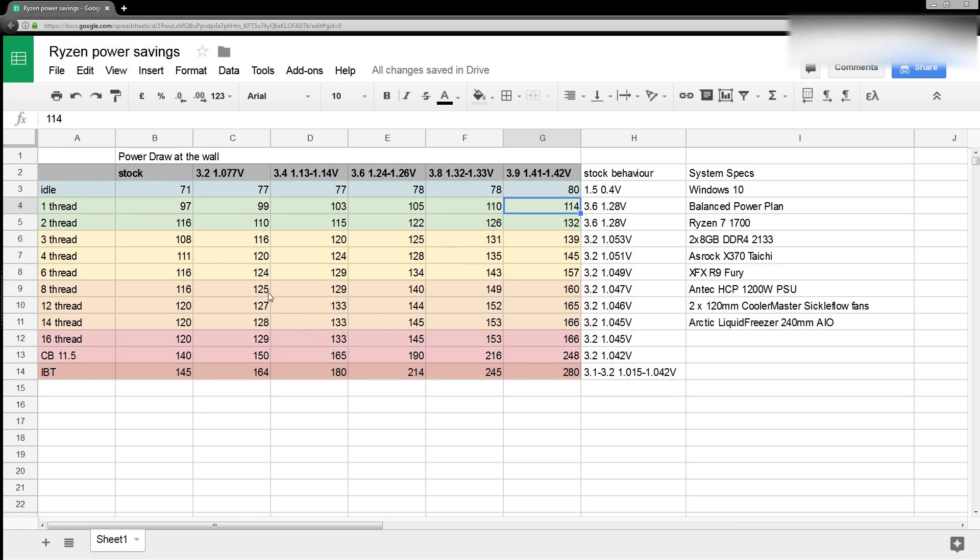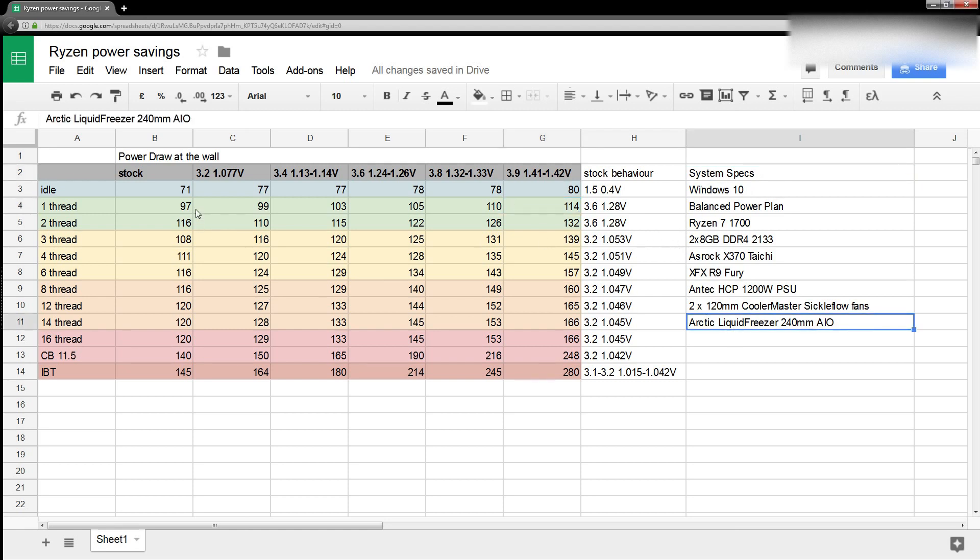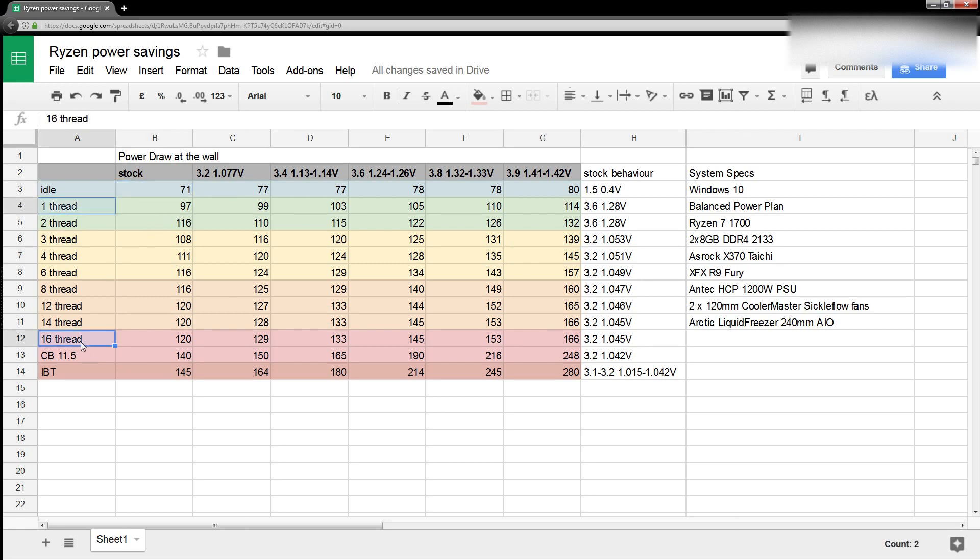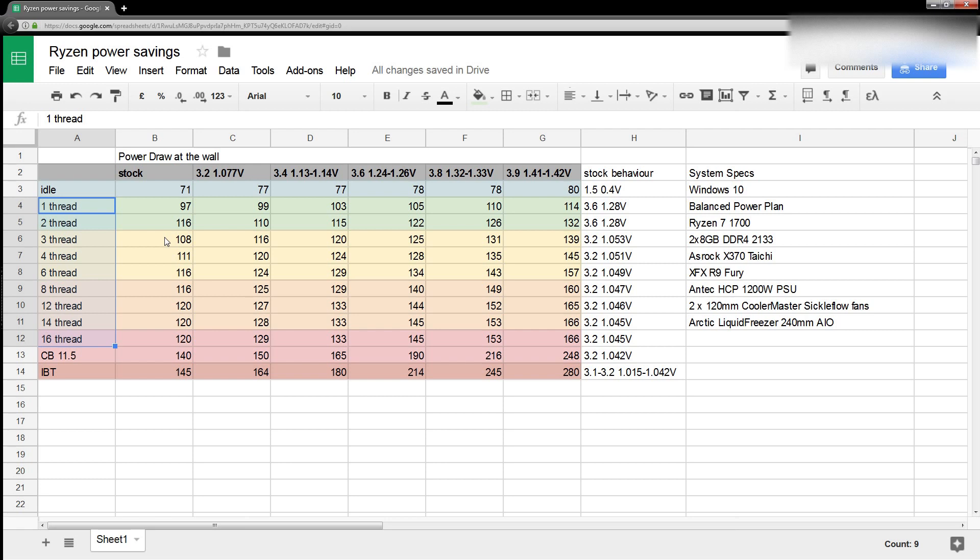Okay, so here's your freaking power savings. This is basically power draw data from this system right here at the wall. So this includes PSU efficiency, the GPU, the entire system, because this is what you're actually going to be paying for, these numbers right here in this table. And I basically just went and tested a variety of loads, so basically 1 thread to 16 threads.